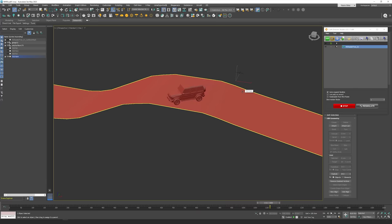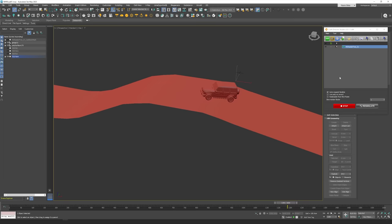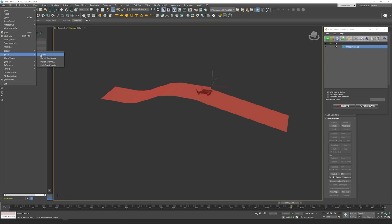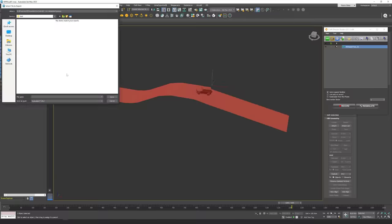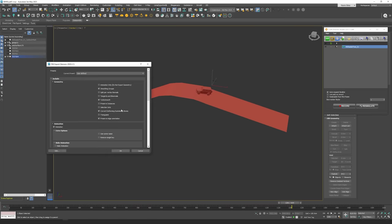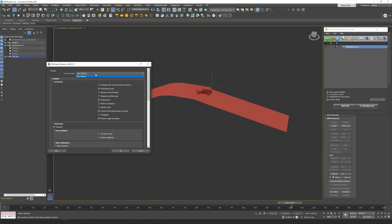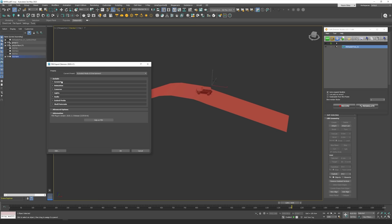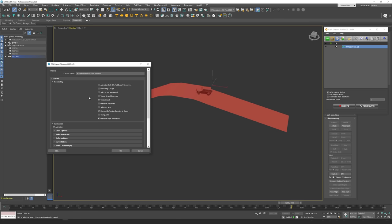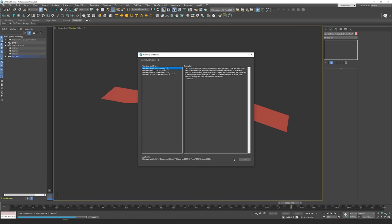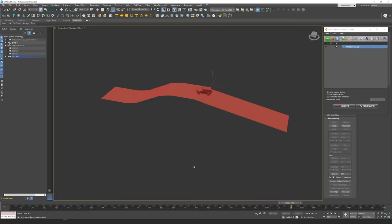Now let's say I want to import this animation. I'll go to File > Export and give it a name — 'car animation test 01' — press Save. There are a few things to check: make sure animation is ticked, select Autodesk Media and Entertainment, make sure animation is checked, add smoothing groups, and press OK. It will then start the export.